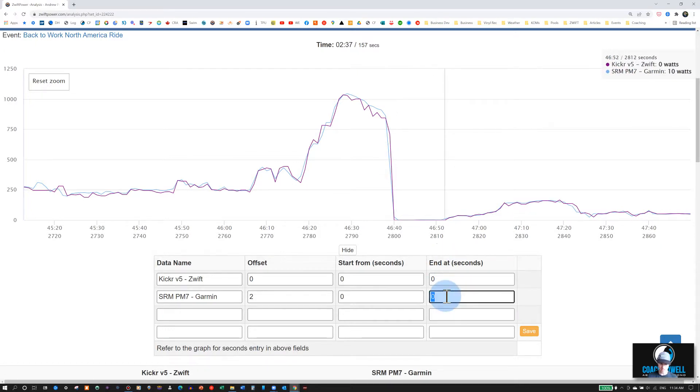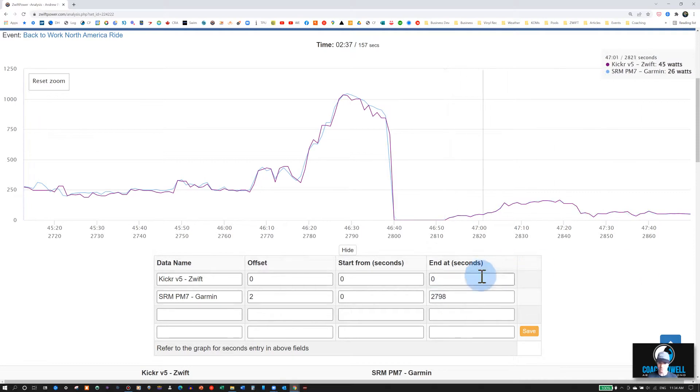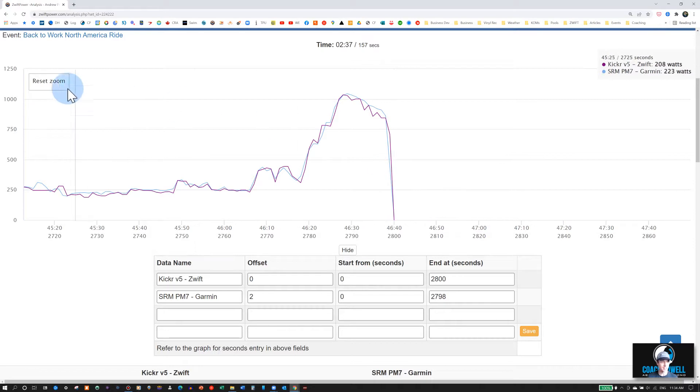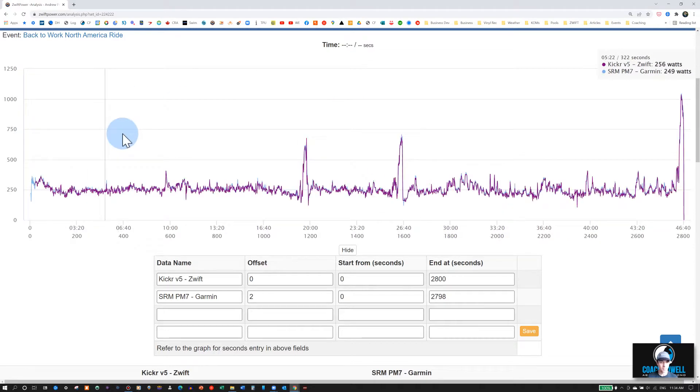And minus the offset, I'll write 2,798 for the Garmin file. 2,800 for the Zwift file. Now you can see they end at exactly the same place.